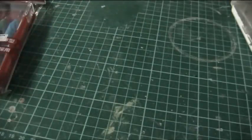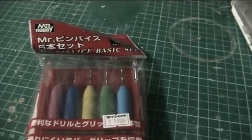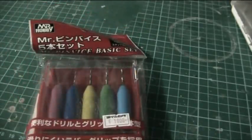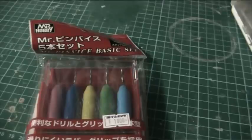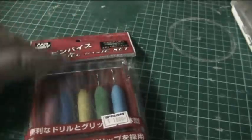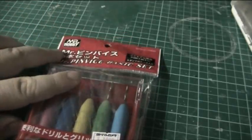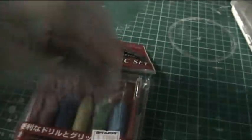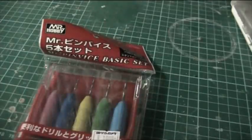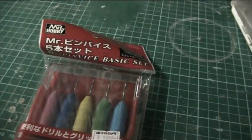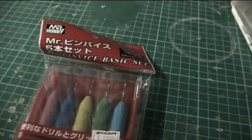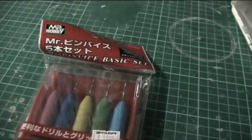All in all, again, I recommend the Wave if you're really into your scratch building and modeling. If you're just casual about it, the Mr Hobby will set you just as much as a heap of drill bits and your basic entry pin vise.